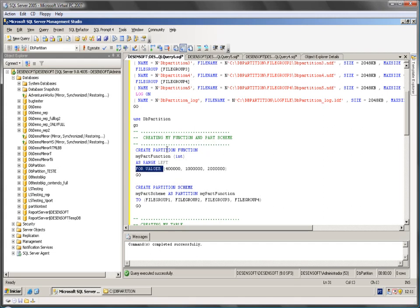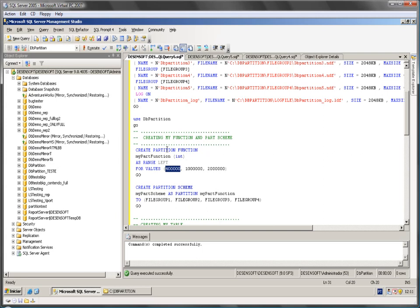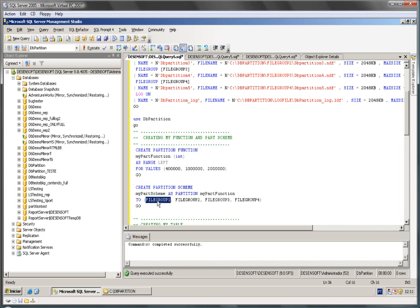And here I just set my values. Up to 4100 I am going to insert into my first file group. Up to 1 million to my file group 2.